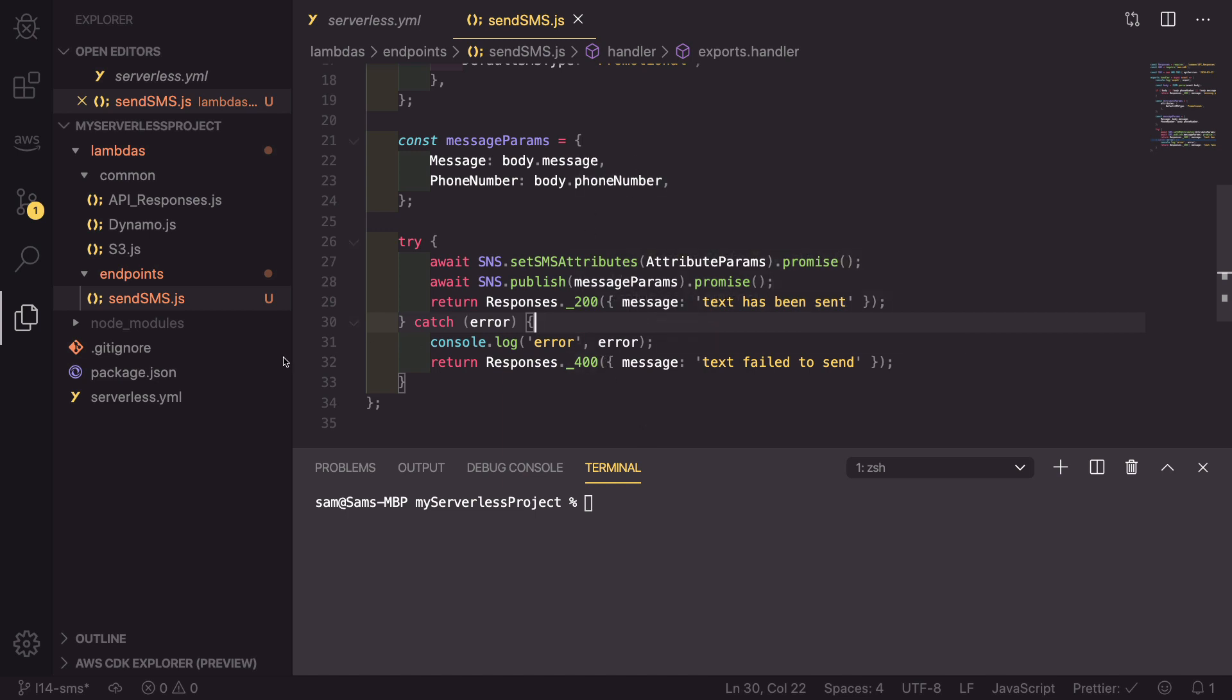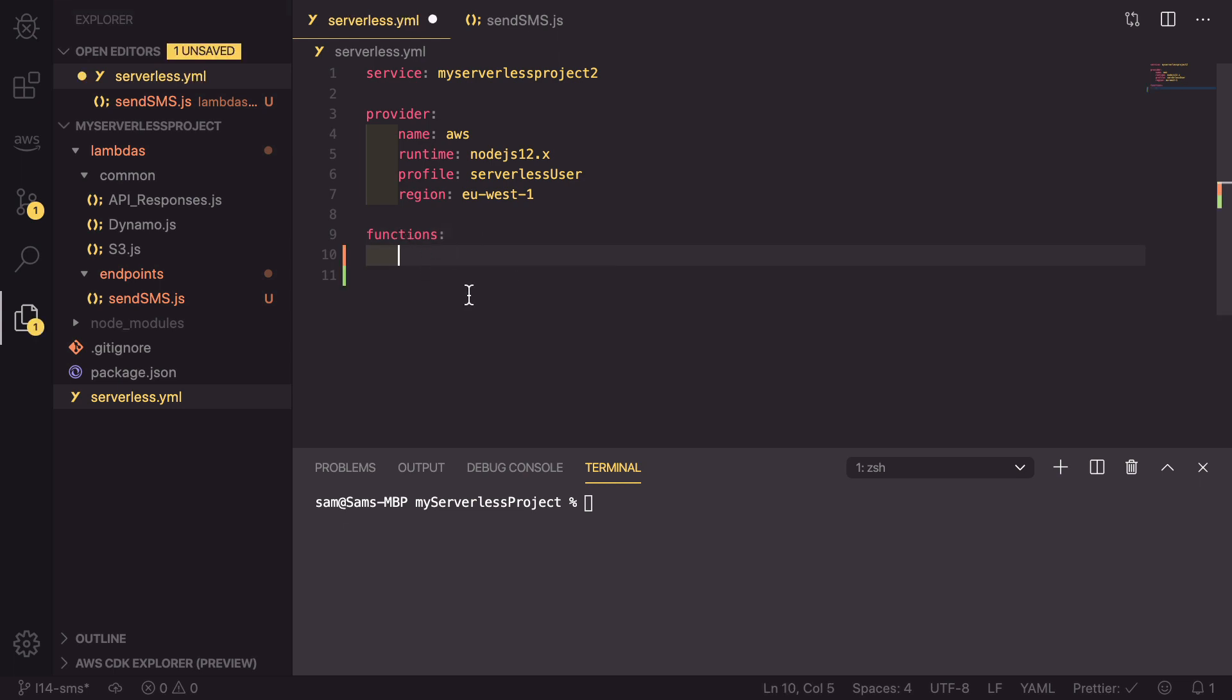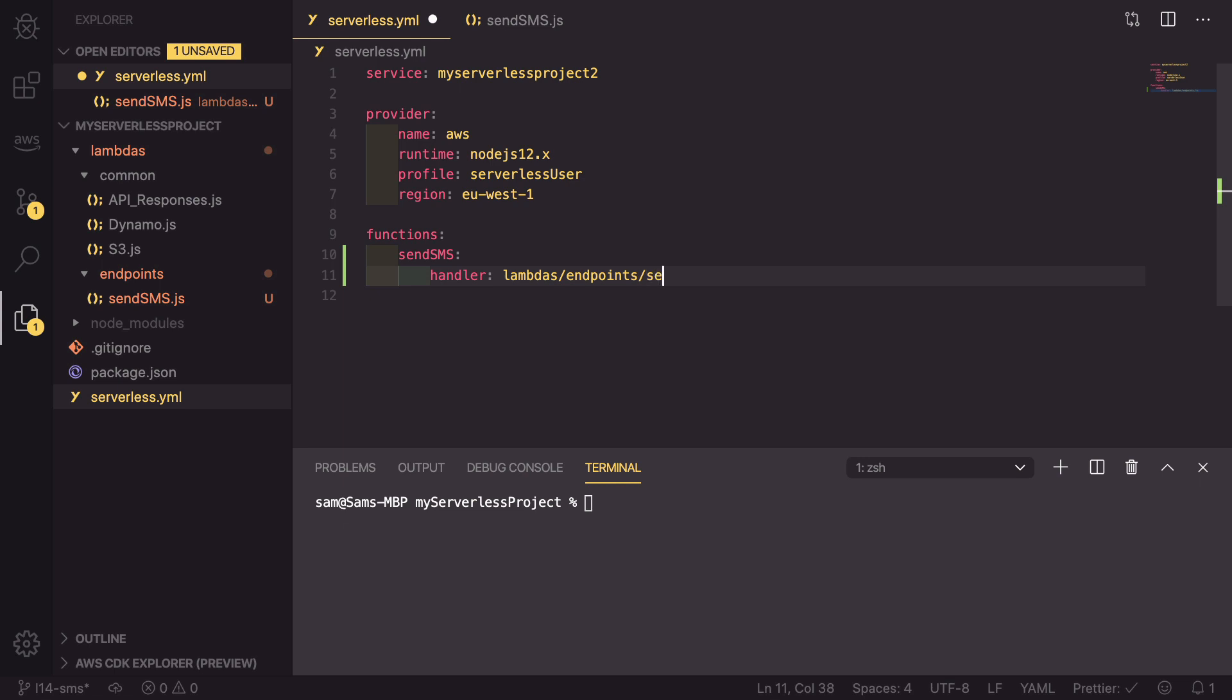So now that we've saved that file, we can go back into our serverless YAML file and set up some configuration to allow this to be deployed. We're going to start with the functions, and we have the sendSMS function. This has a handler which is lambdas/endpoints/sendSMS.handler.